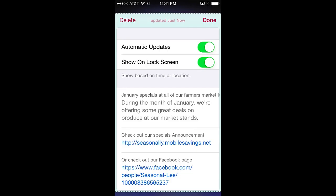Clicking done in the upper right corner returns you to the front of the pass. Below that are two pass controls: automatic updates and show on lock screen.